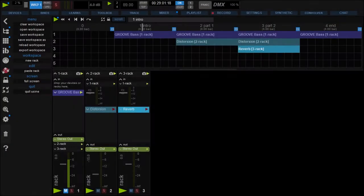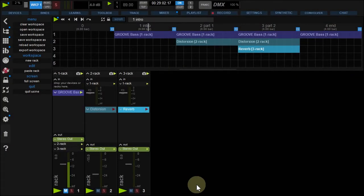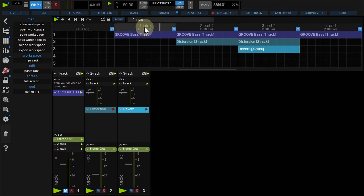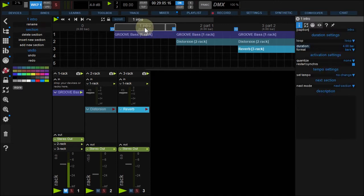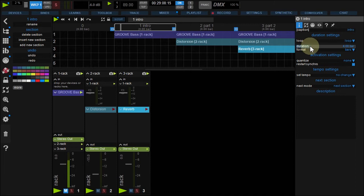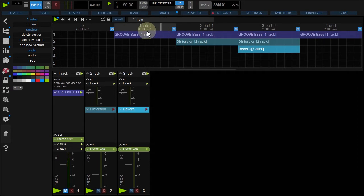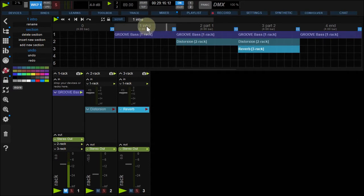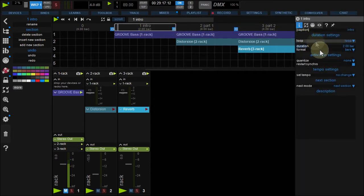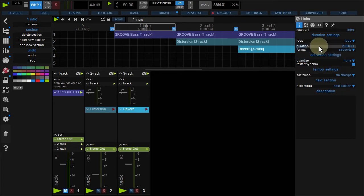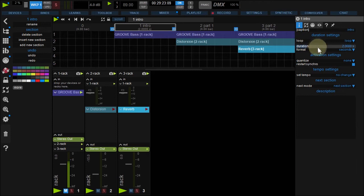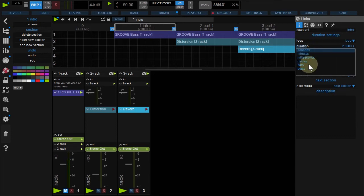You can change each section length. For example, I'd like a 2 bar intro length. Right-click it, triple-click Duration field, and enter 2. But perhaps you'd prefer counting seconds instead of bars. No problem. Right-click the section and choose seconds in the format list. Let's go back to bar mode.